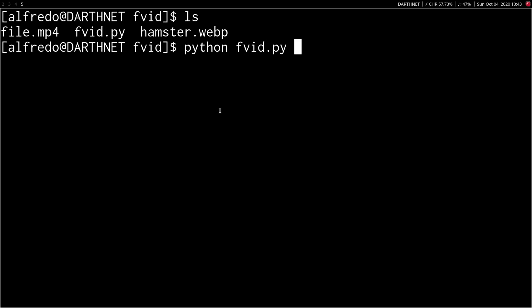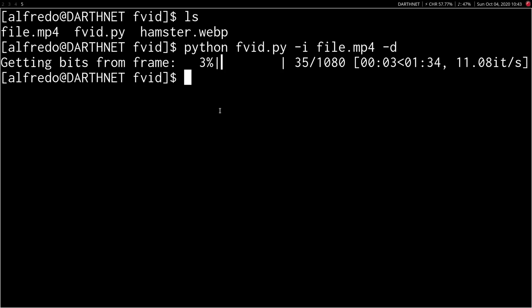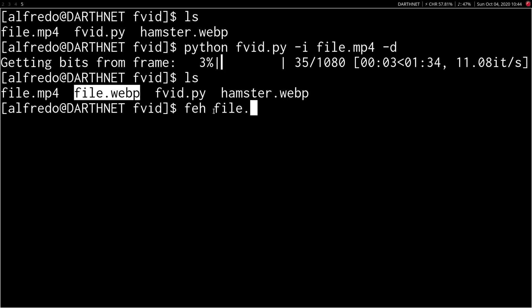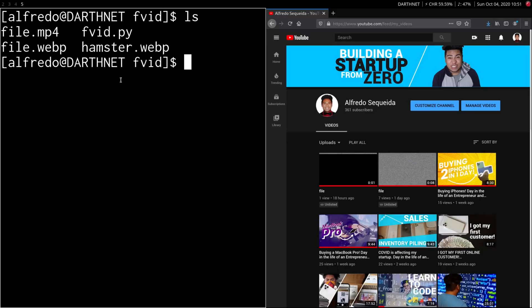Now, let's use FVID again and input the video file and tell it to decode it this time. Here we go. We have a new image here. And as you can see, even the image has the right extension as the original image. But we've got to open it. I've got to show you it's the same one or else you're not going to believe me. And there he is. Look at the hamster.